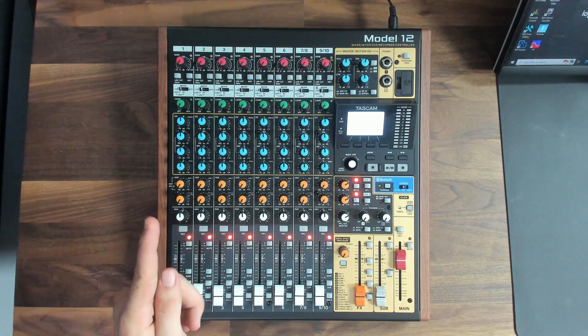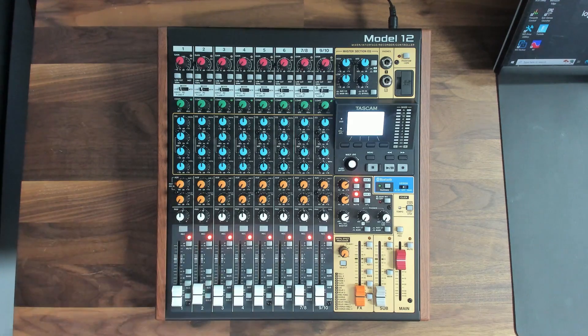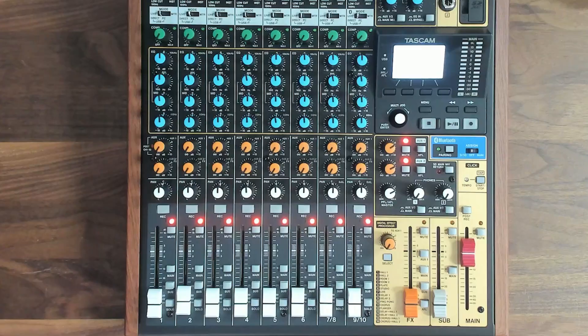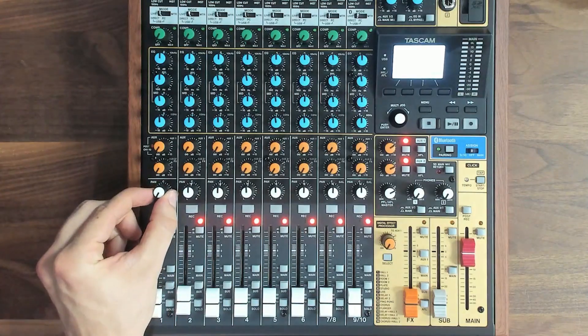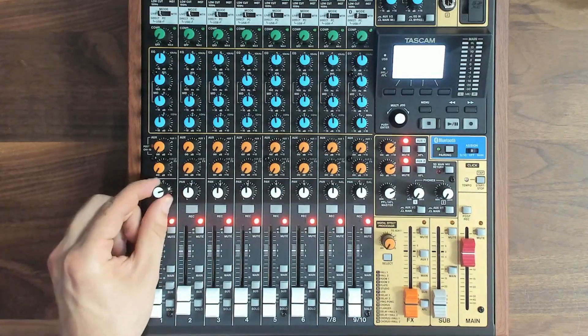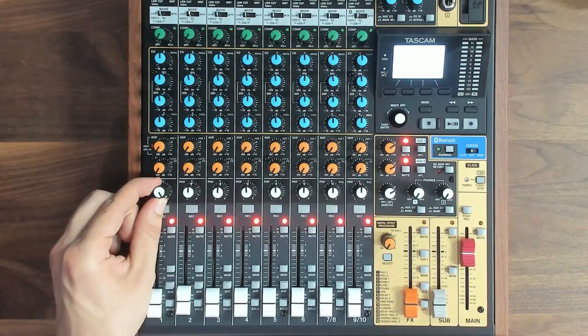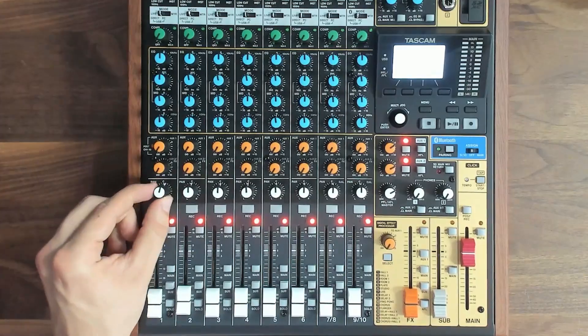The pan knob is set to center by default, but adjusting it to the left or to the right will send more or less signal to the left or right speaker. This is useful for creating space and dimension in the mix by placing the instruments in a specific spot between the two speakers.